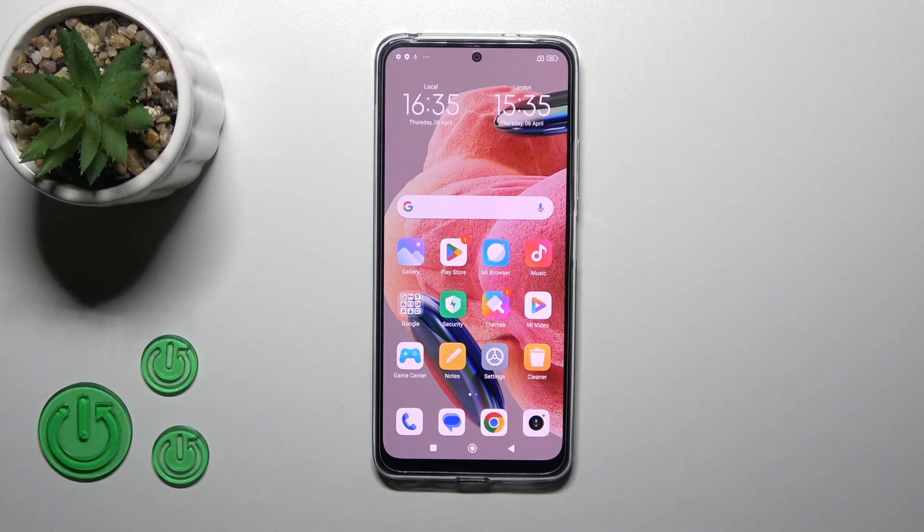Hi, today my friend has a Redmi Note 12 and I'll show you how to create home screen folders on this device.